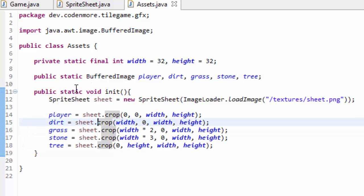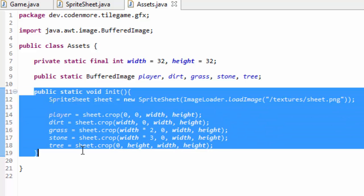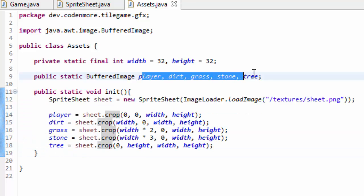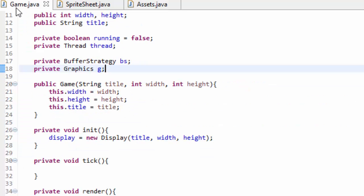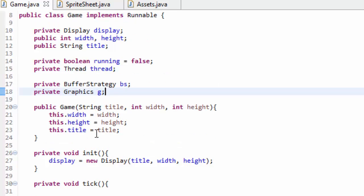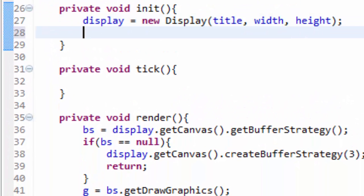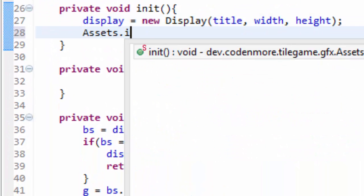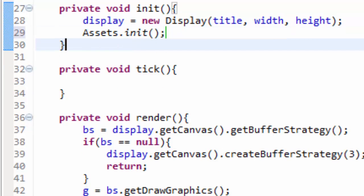Now this init method, we're only going to call this init method once, that way it only initializes everything once, and we can just use the buffered images up here. So let me show you. In our game class here, right after we create our display, we're going to do our Assets class.init. That should call our init method and load in all of our images or our sprite sheets and create all the objects.